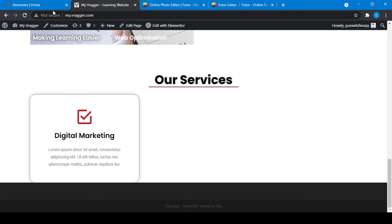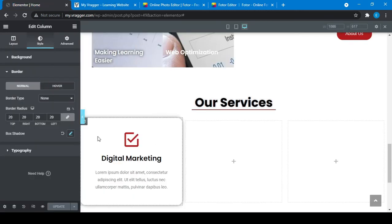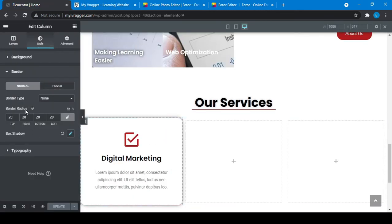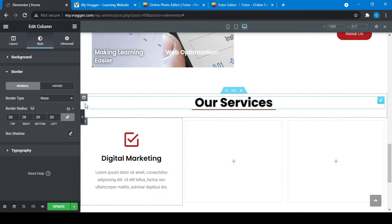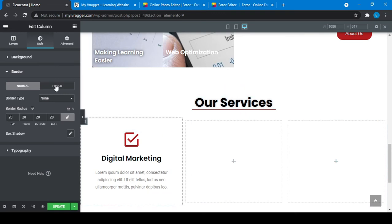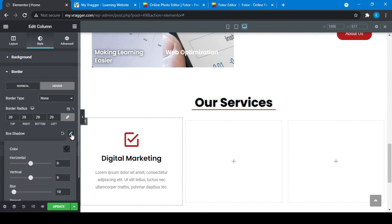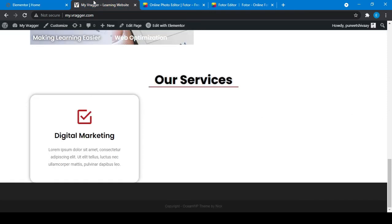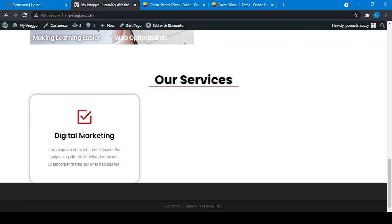But I don't want this. I want this feature where whenever someone hovers it, the border should be better but box shadow should also appear. I'll go to hover, then set it to 20 and add box shadow. So what does this mean? When I refresh, whenever someone hovers like this, it will reflect the CSS.